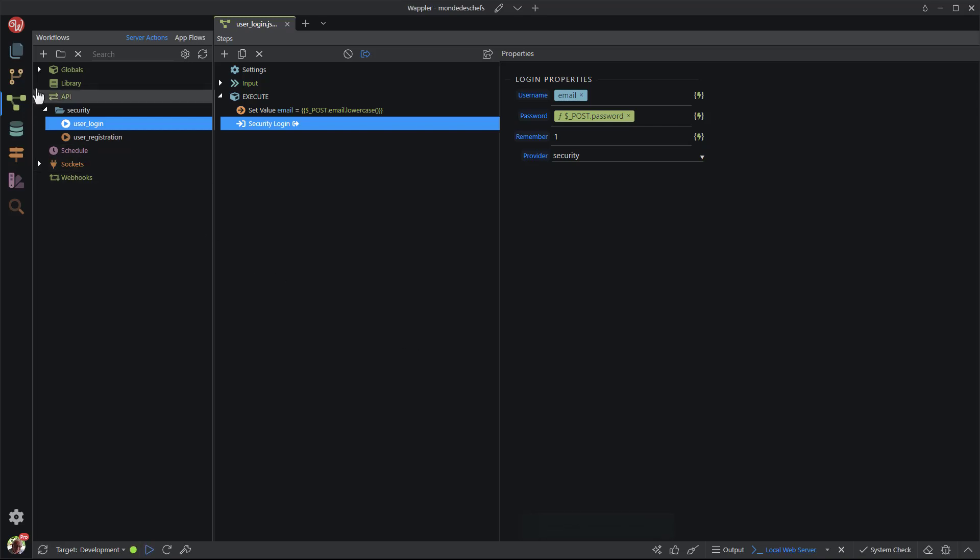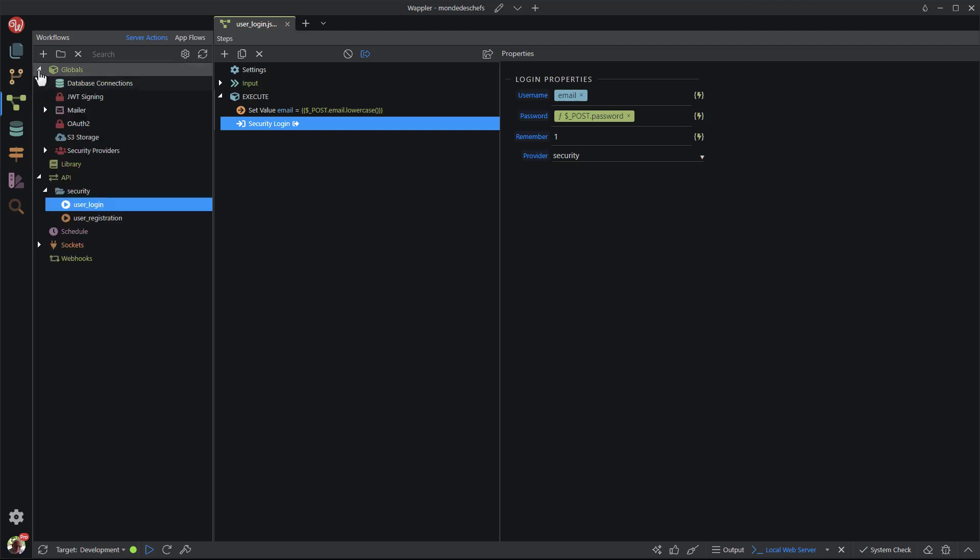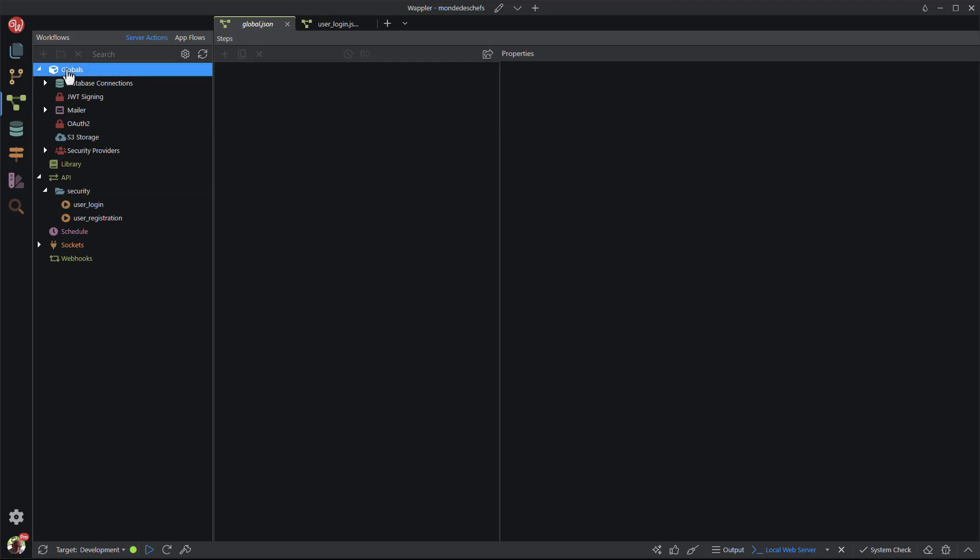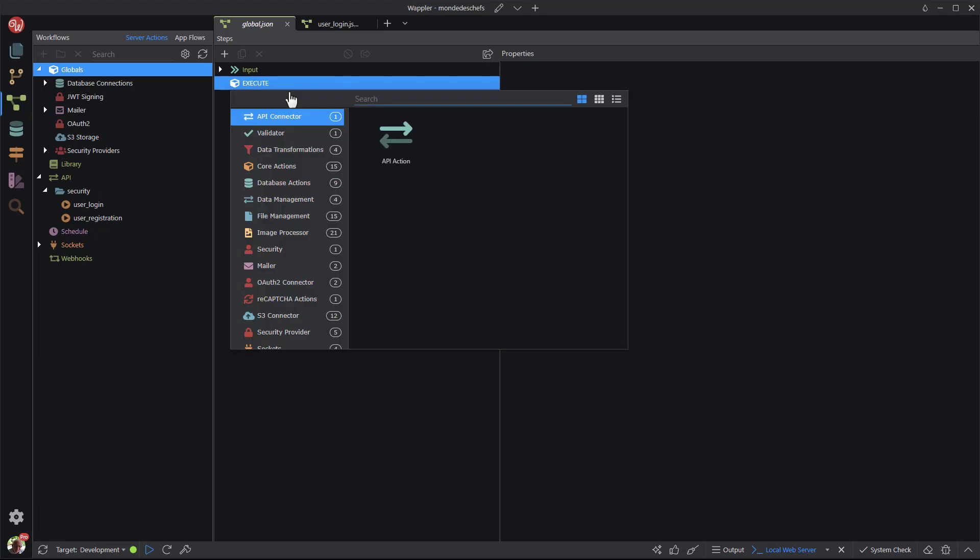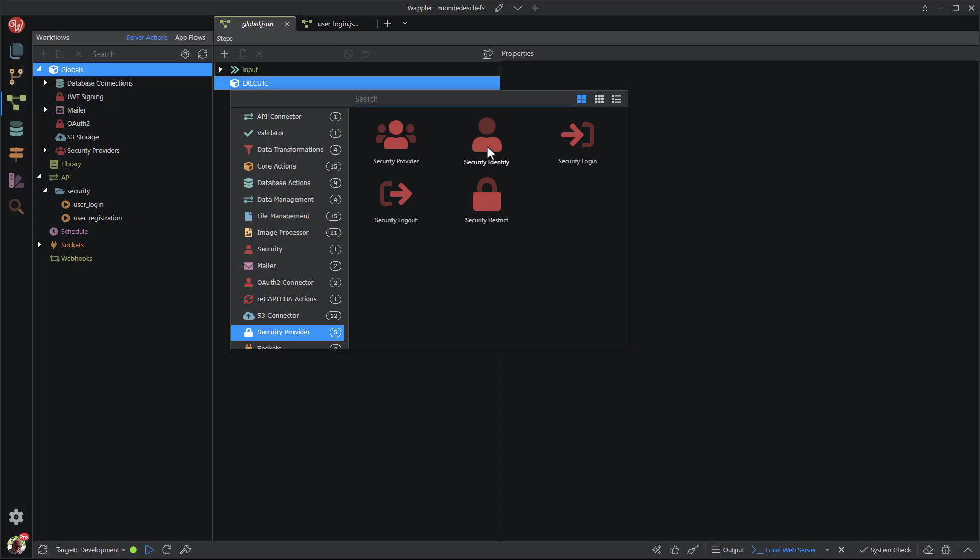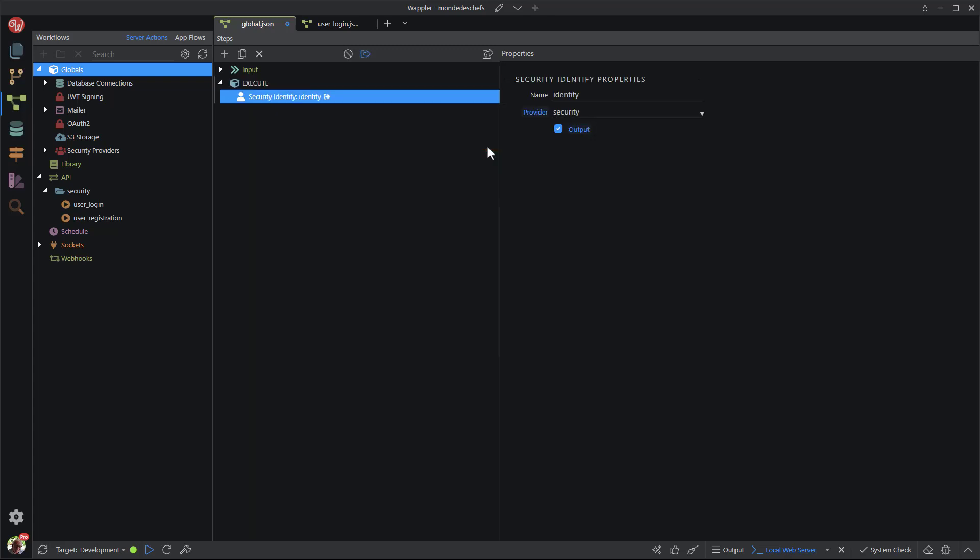When a user has logged in, Wappler stores the information in a module called identity. The identity can be used to filter data like personal information. It can also be used on the front end to show and hide components. The easiest way to access the identity is to place it in globals. To do this, I click on globals, right click on execute and add a new action. In the popup I go down to security provider and choose security identity. Save the JSON file.